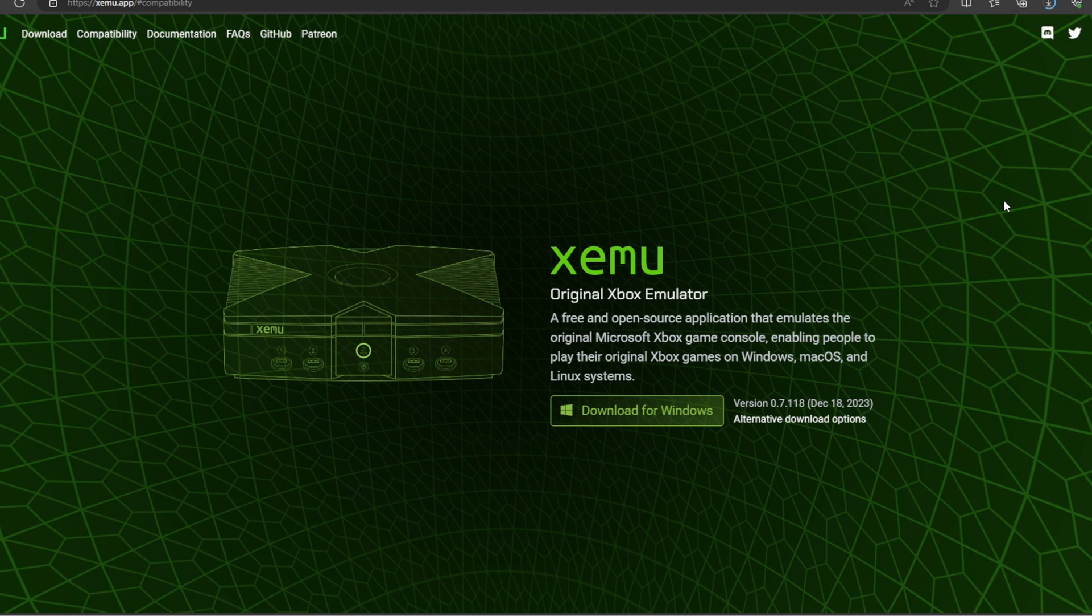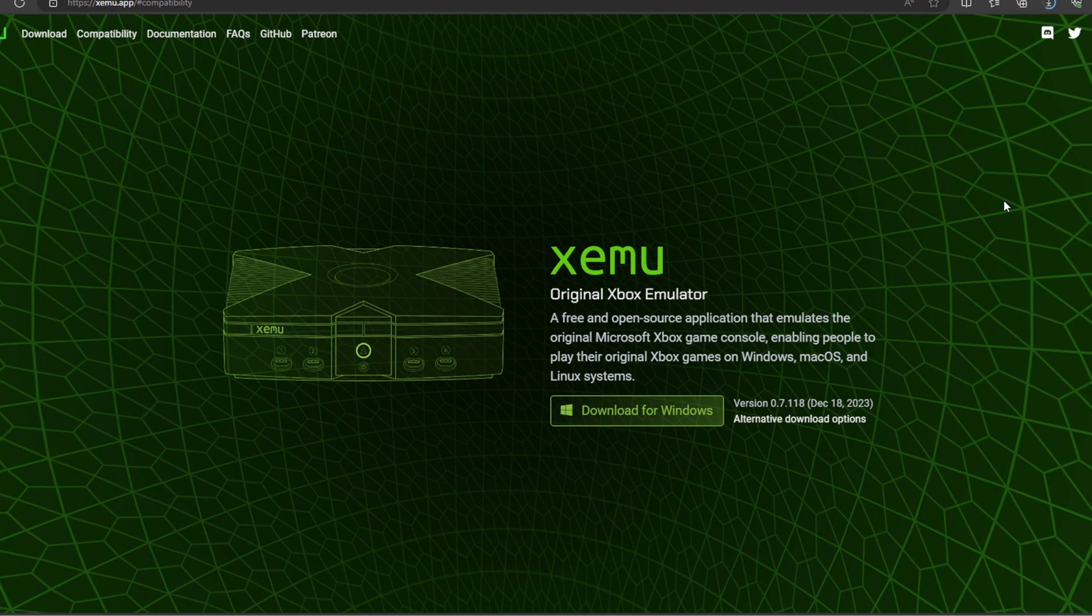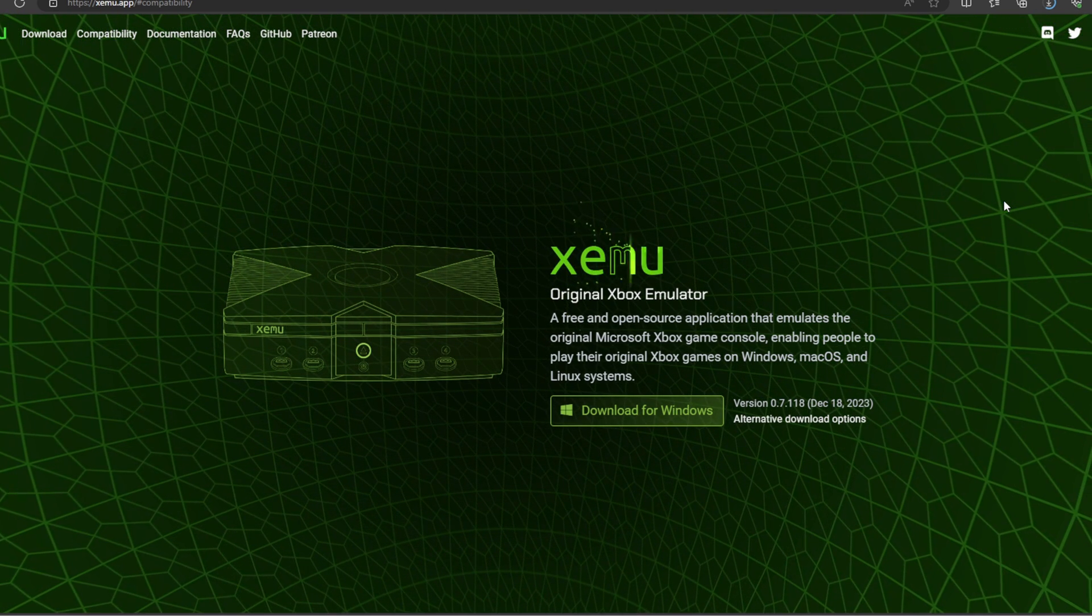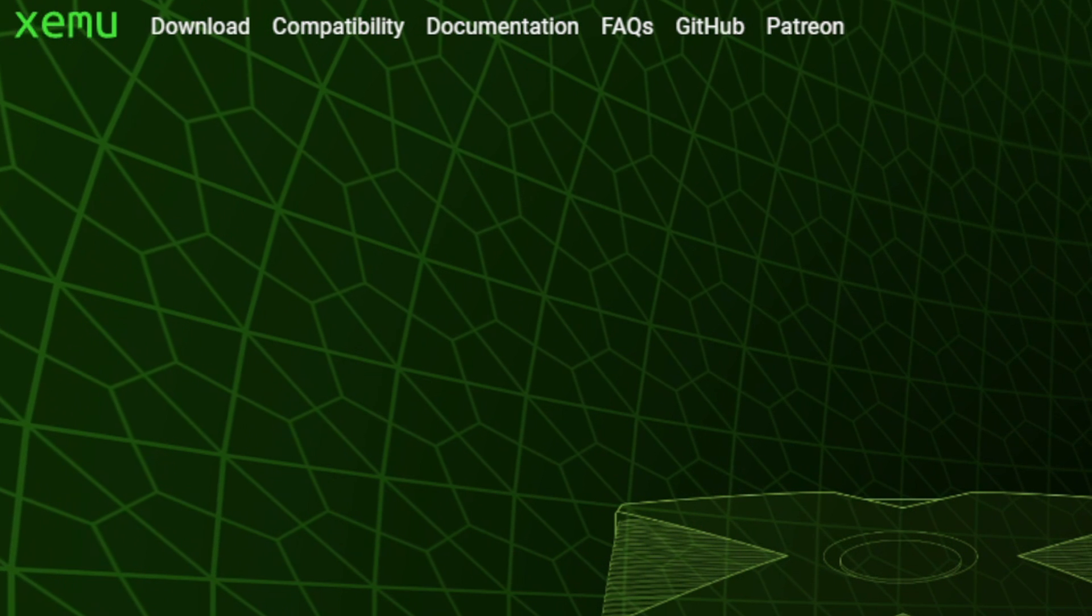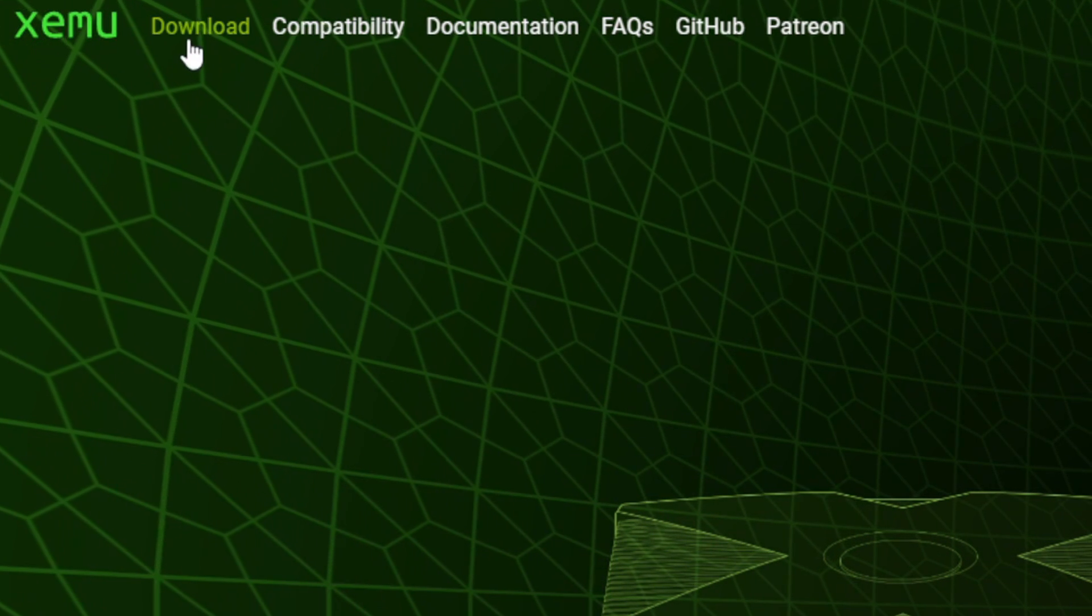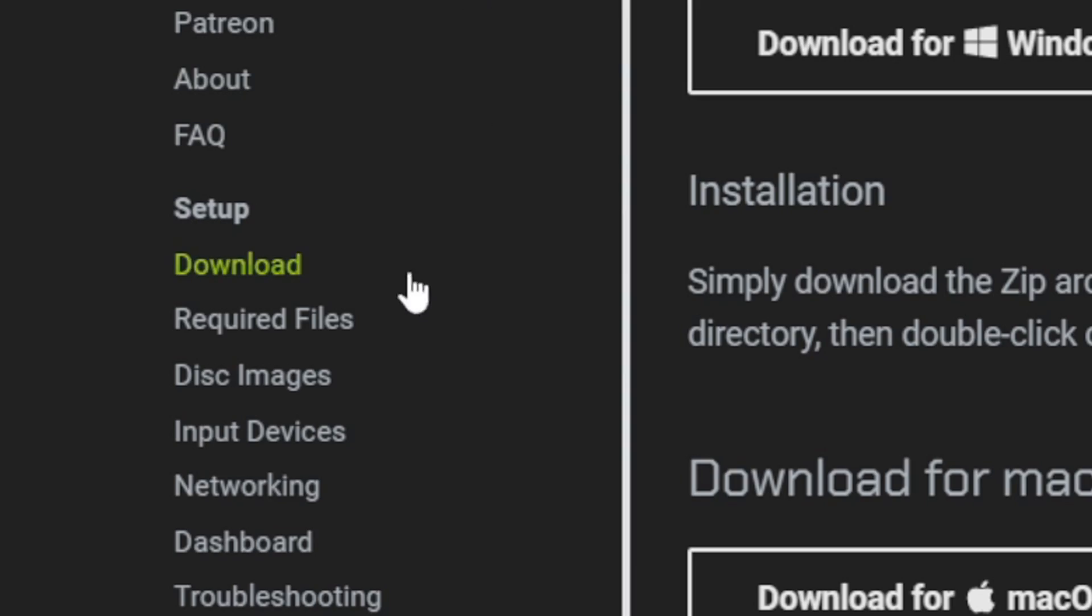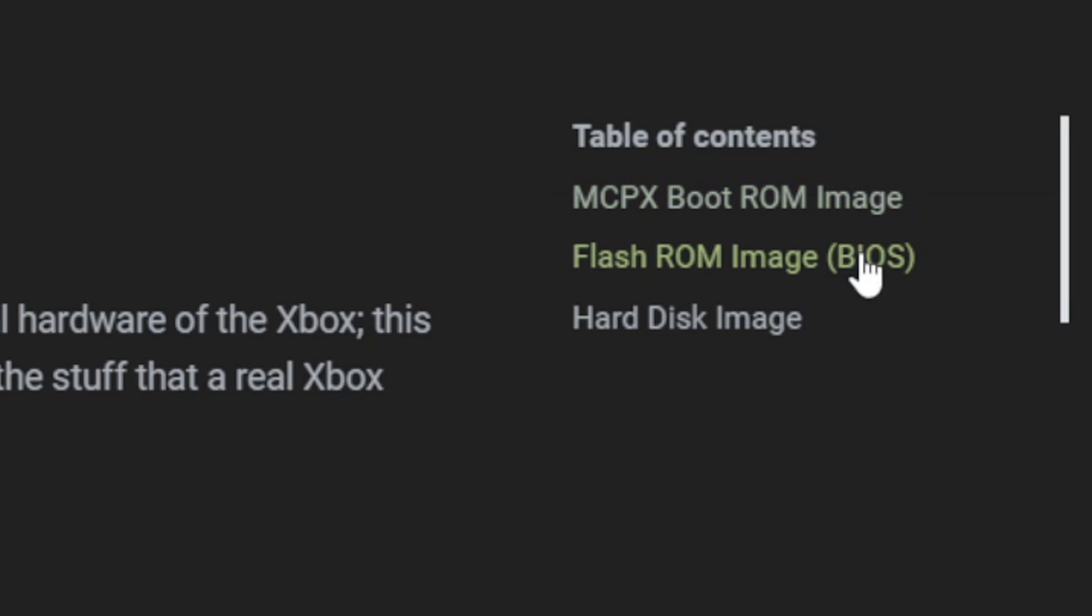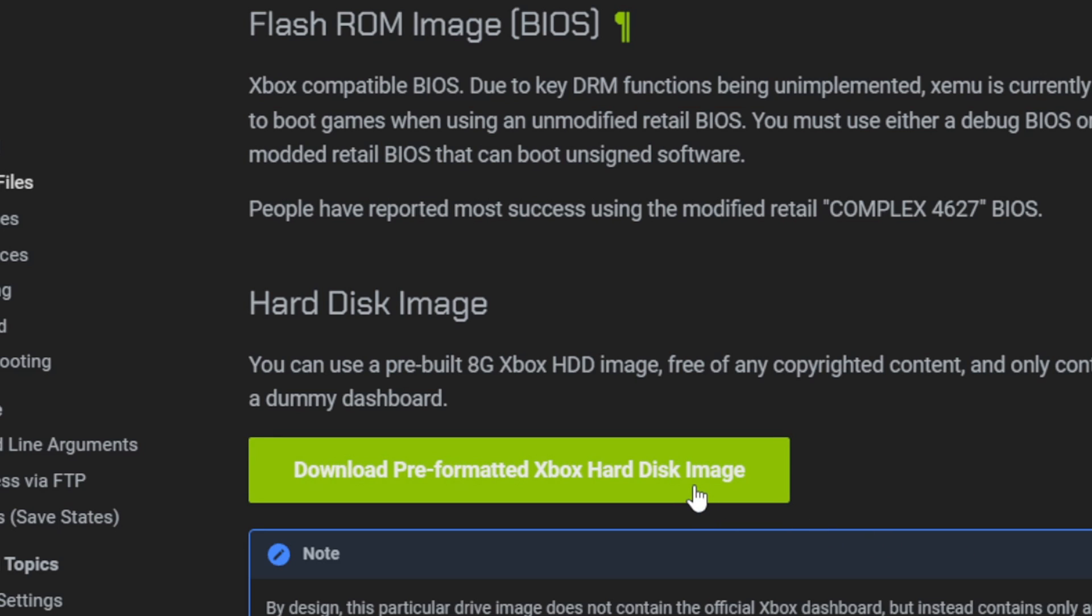The second thing you will need is a disk image file, which you can find here on this site. So if we go back up to the top left and click on download, then over here to the left, go down to required files, and then look over here to the right and click on flash ROM image. And right here, you will see download pre-formatted Xbox hard disk image.